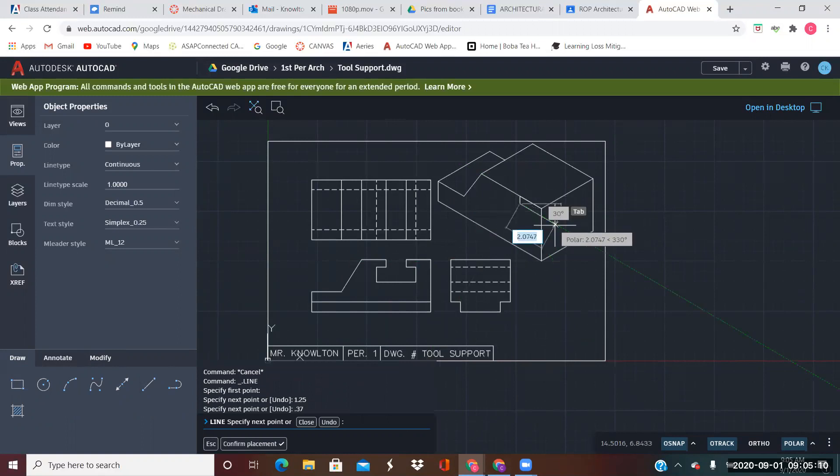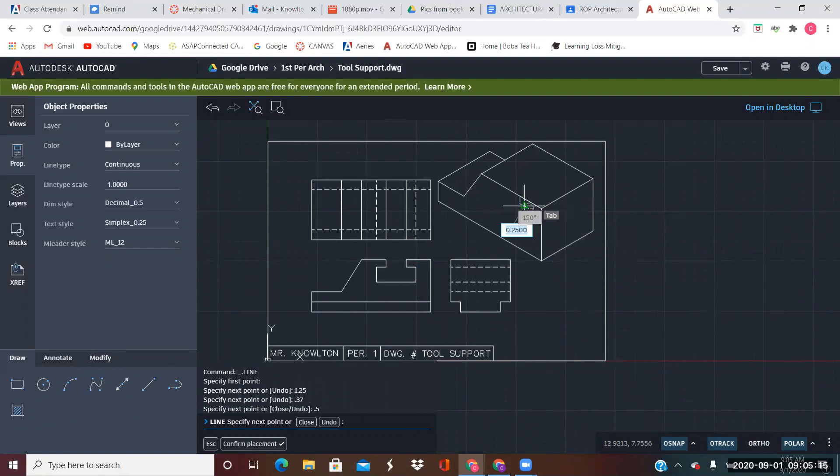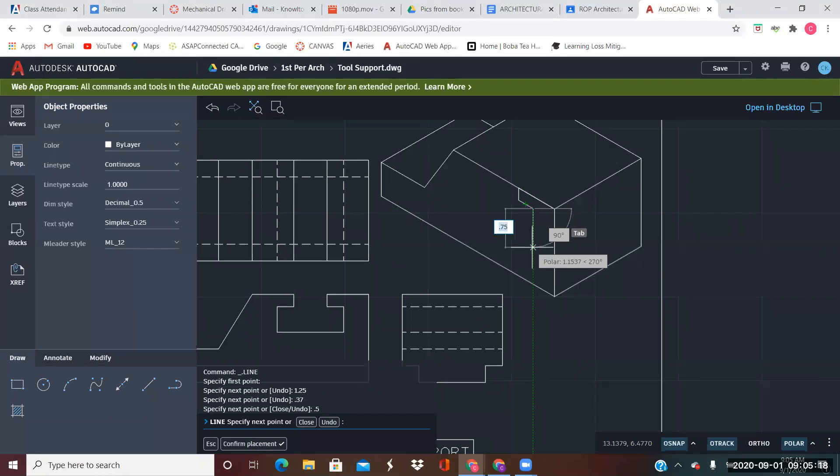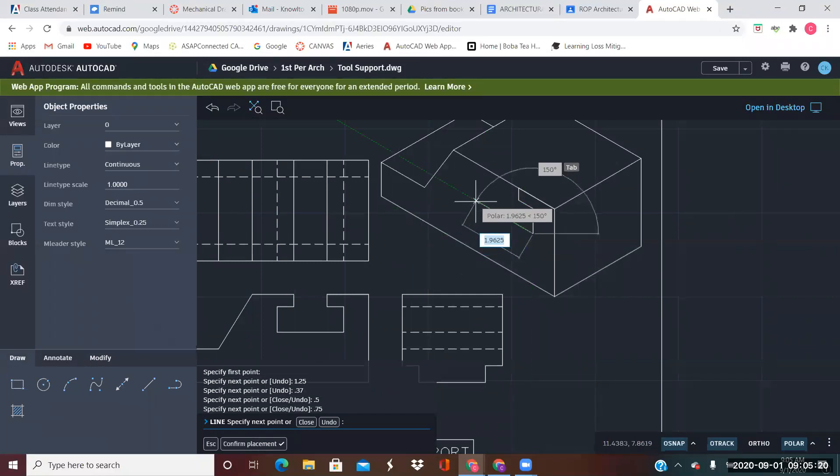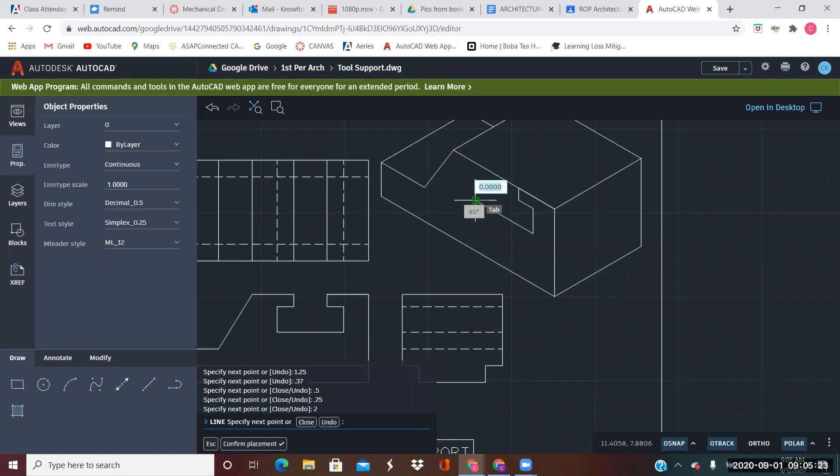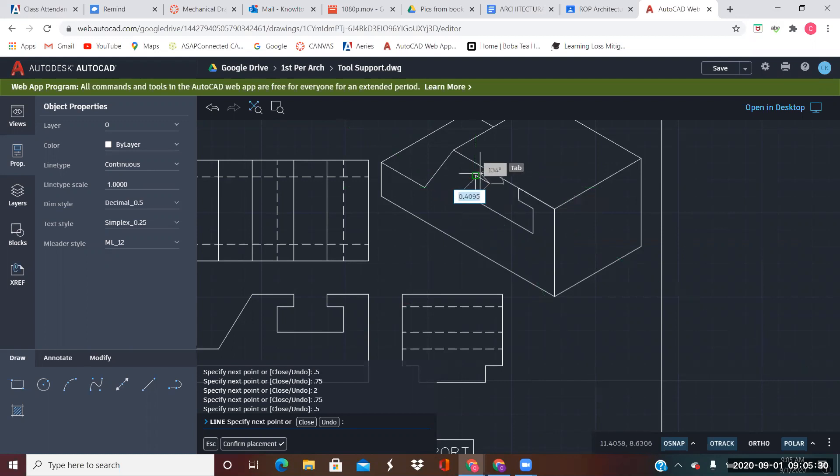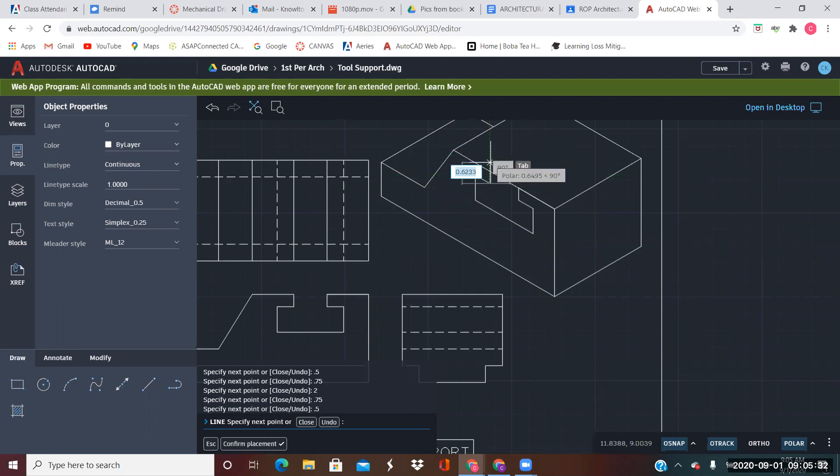And then the thickness of it, we calculated at 0.37. And back this direction 0.5. Then 0.5, down 0.75. This way is 2. Up 0.75, 0.5, and back up to the top.